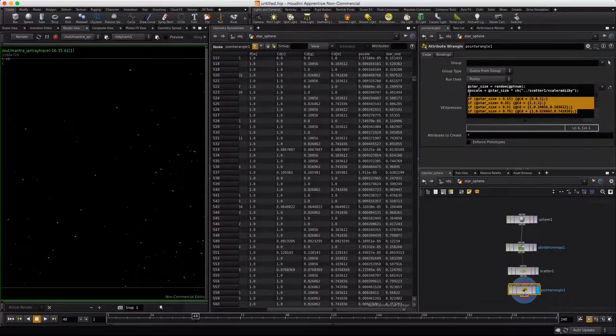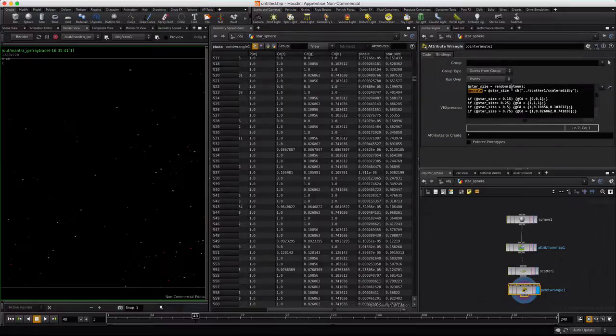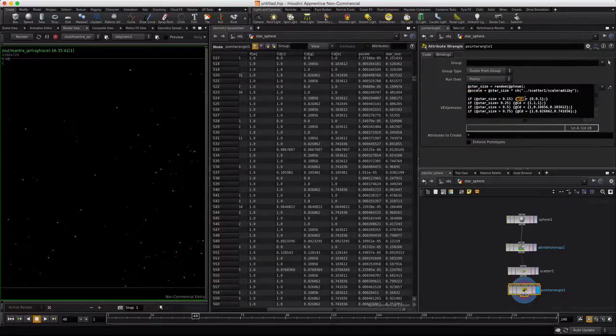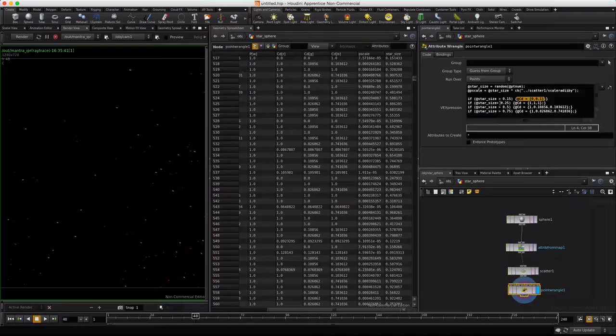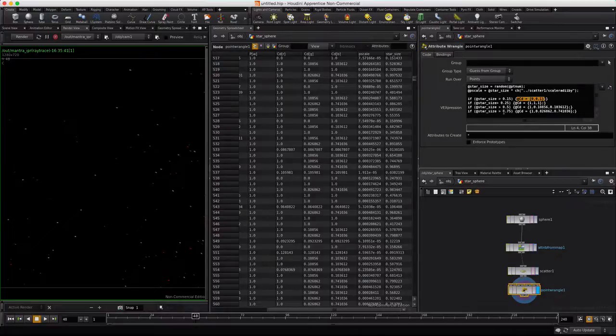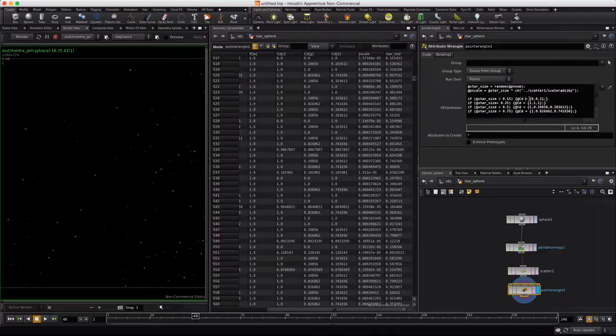So the next chunk of code here deals with colorizing it. So this reassigns P scale by star size, which is a random number, times the radius. Now with CD, we're doing the same thing. I'm basically overriding the color information with new information based upon the star size. And I've basically, there may be a better way to do this, but I've basically divided stars into four categories. There's the big ones, zero point seventy five percent, and then fifty percent, that's another size. Twenty five is another. And fifteen is another.